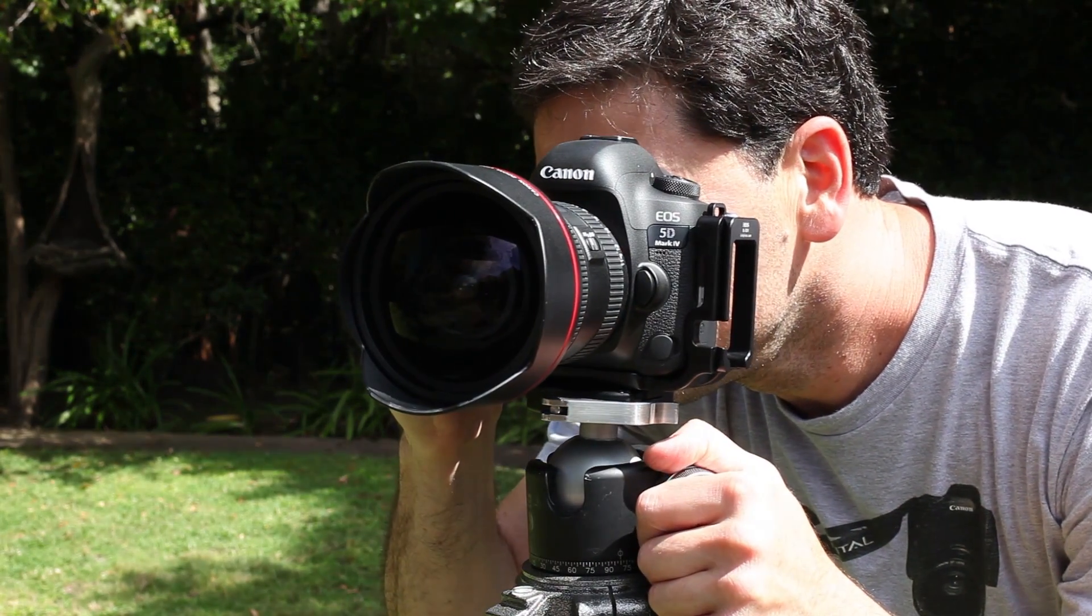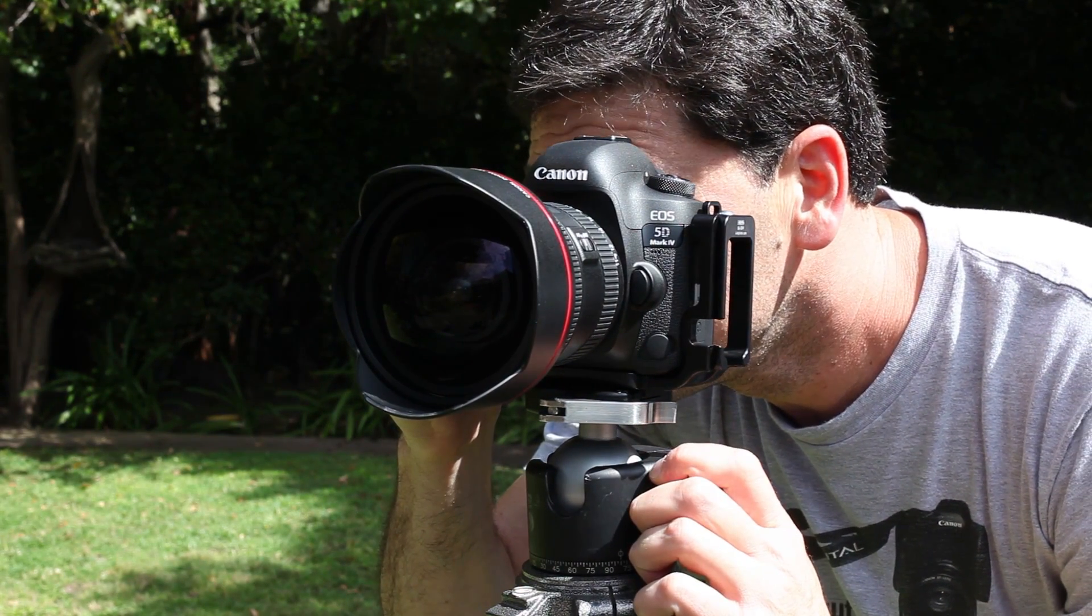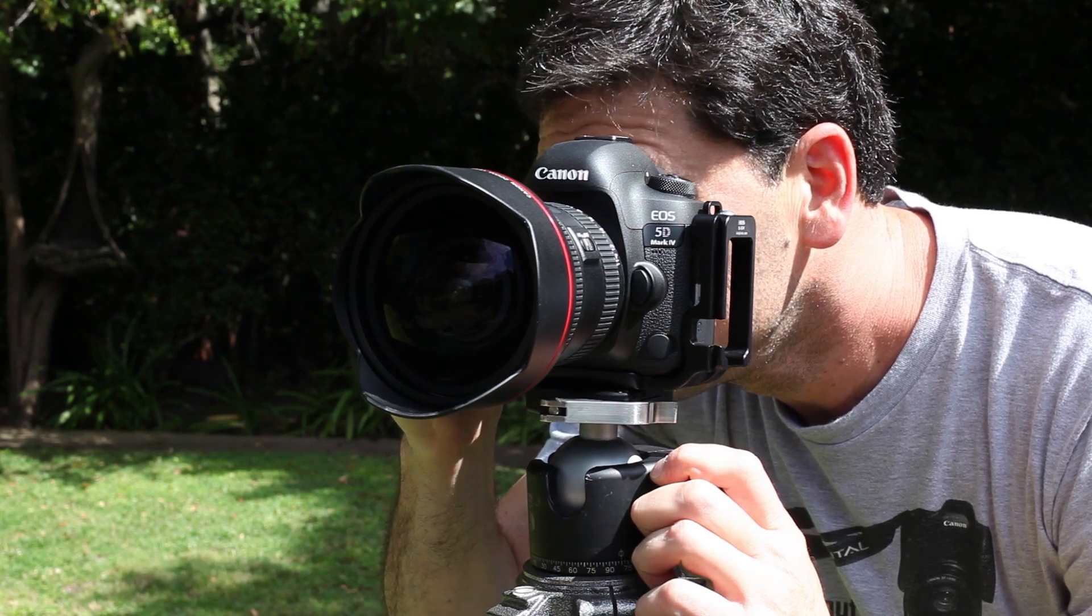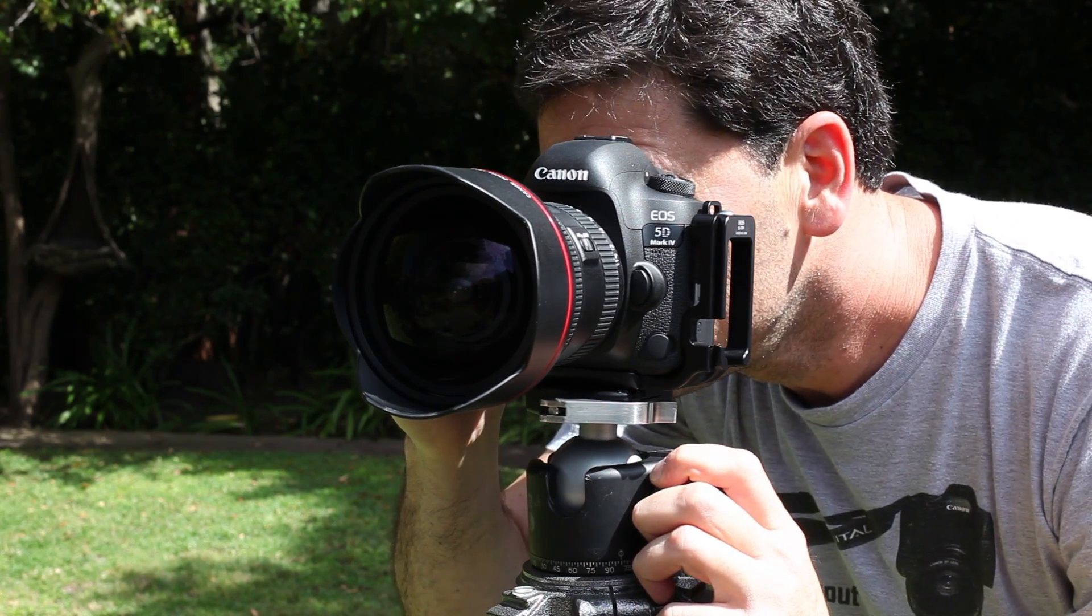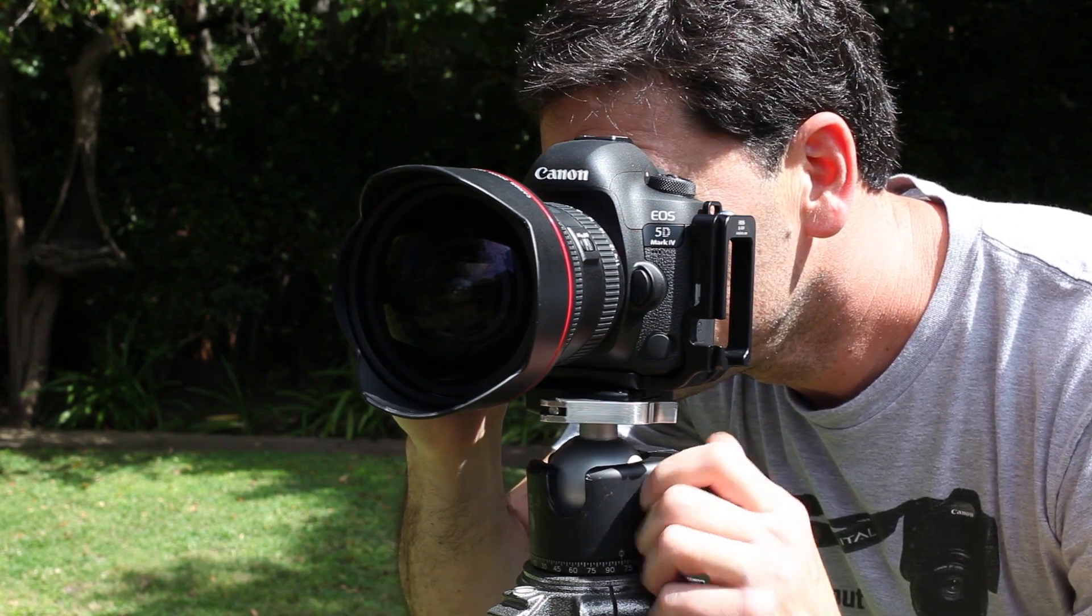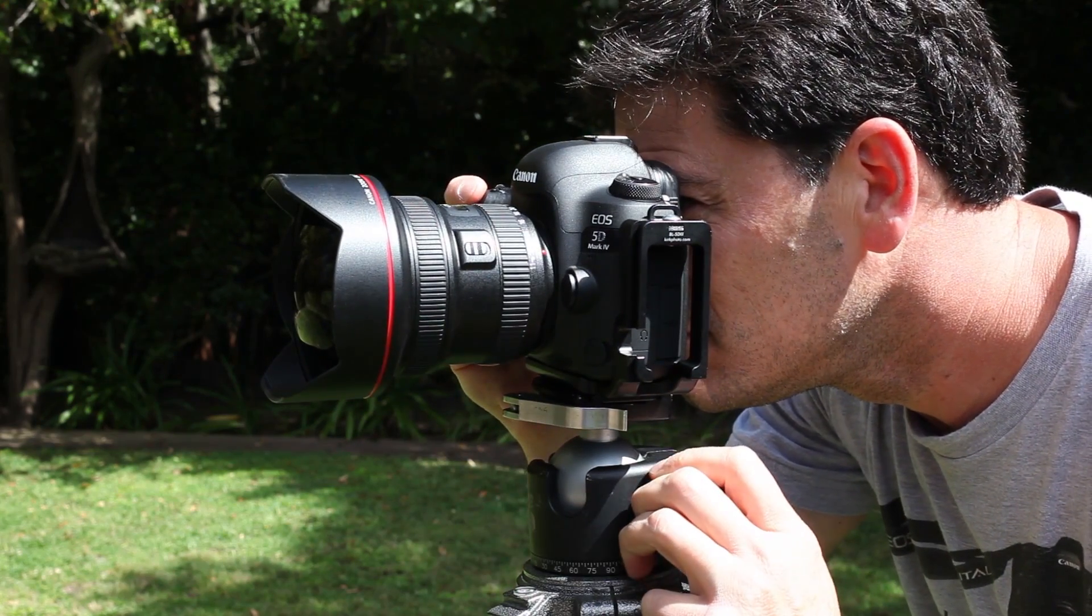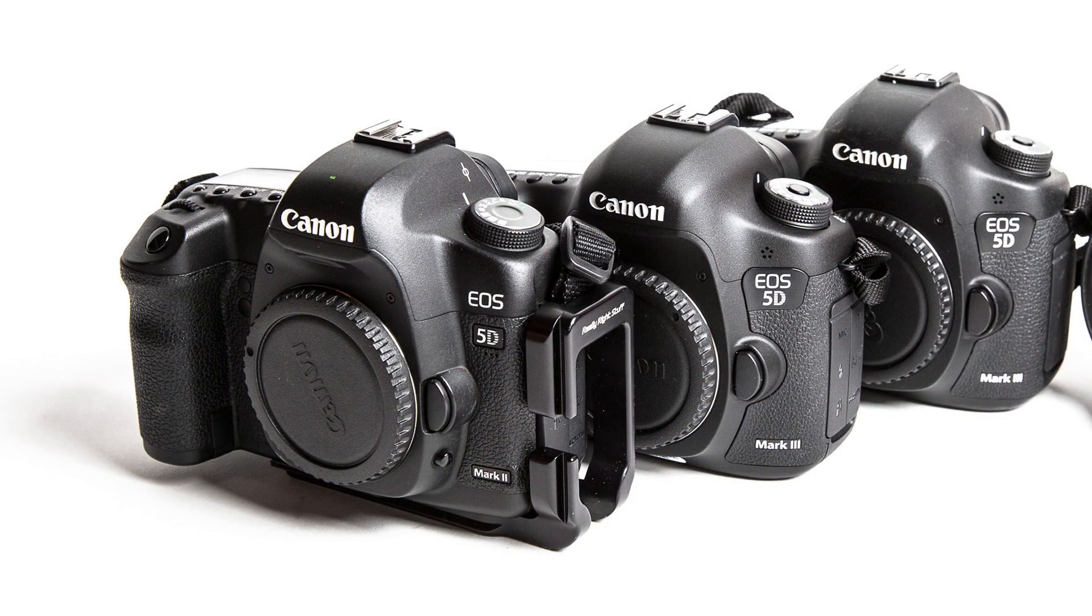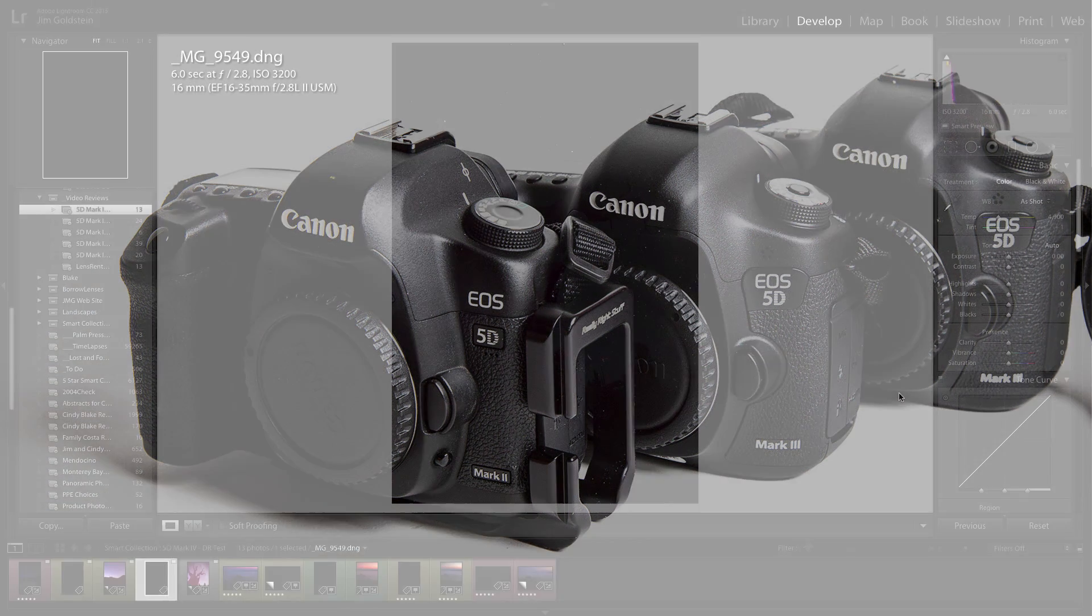Hi there, I'm Jim Goldstein and welcome to the real-world review of the Canon 5D Mark IV. In this segment, I'm going to be discussing the dynamic range capabilities of the camera and I'm also going to put that in context to the dynamic range of previous Canon 5D bodies, including the Mark II and the Mark III.